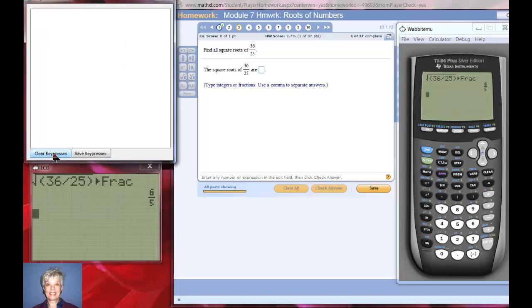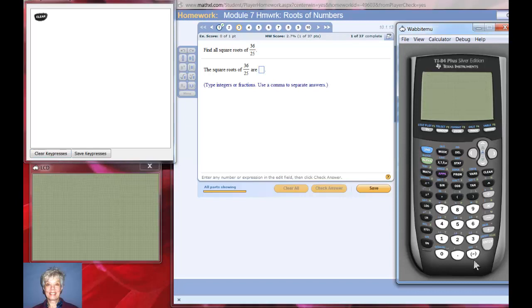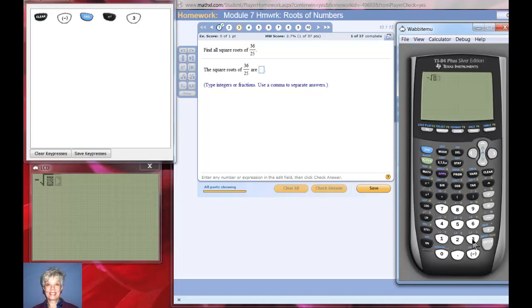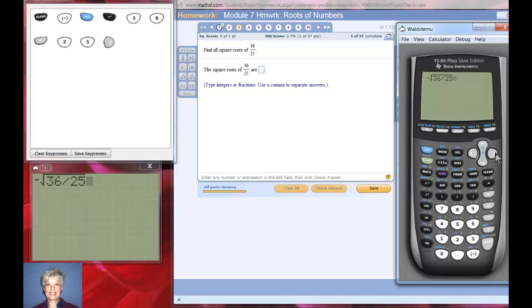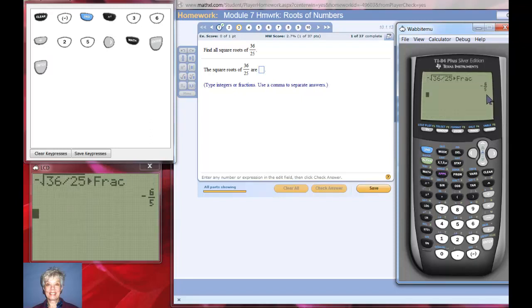Let me start over. I'm going to say negative, second x-squared. I'm going to try it without the parentheses: 36 divided by 25. Hit the right arrow key — that tells the calculator you're through taking a square root. Now hit math, frac, enter. And there you have the negative square root.